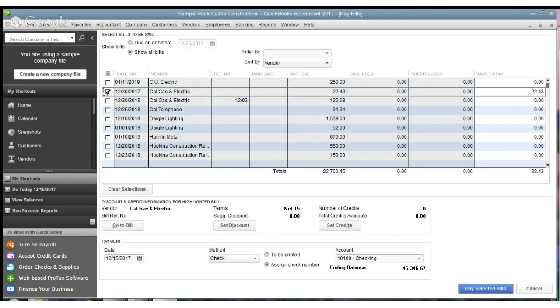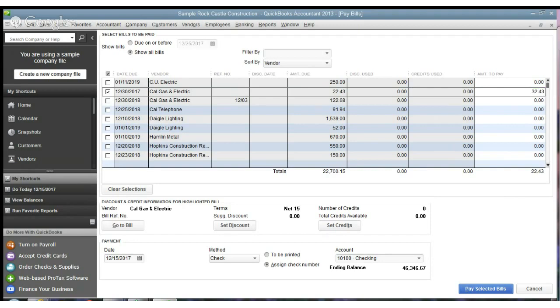So we're going to pay Cal Gas and Electric, and it says $22.43. Now, it could be that you're trying to pay down a balance or something, too. So let's say we did $32.43. Okay. And so it's actually $10 higher.